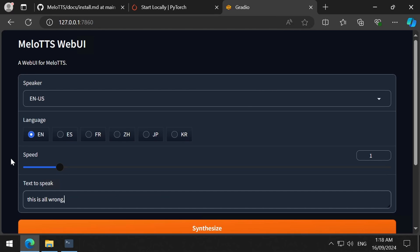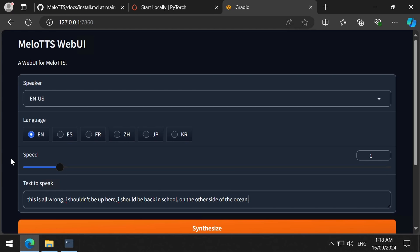Now, the first time I ran it, it took some time to download the models before it launched the web server. Now, let's test this out. This is all wrong. I shouldn't be up here. I should be back in school, on the other side of the ocean. Let's run it.